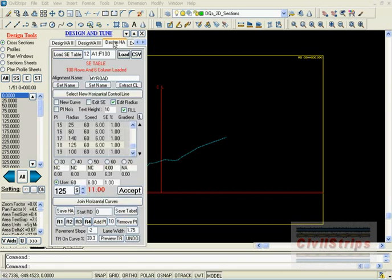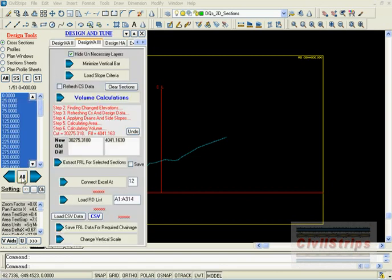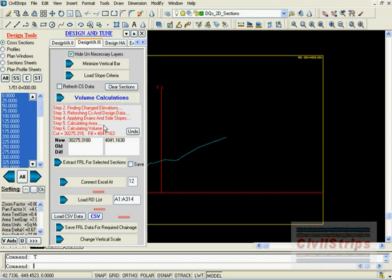Against these new refreshed NSL lines we will compute cut and fill quantities.